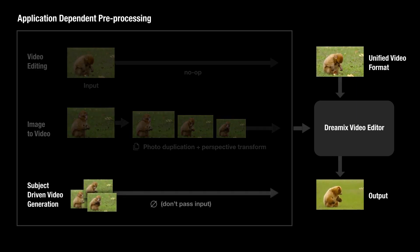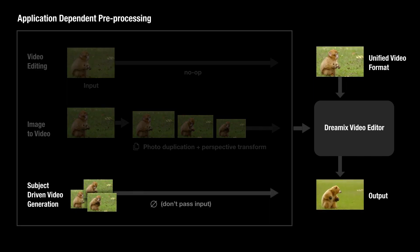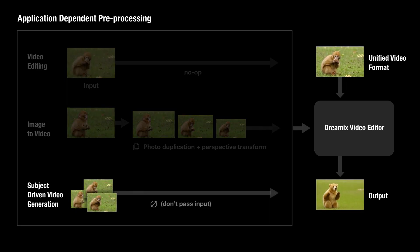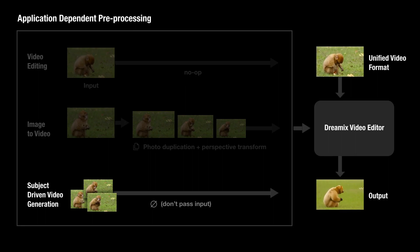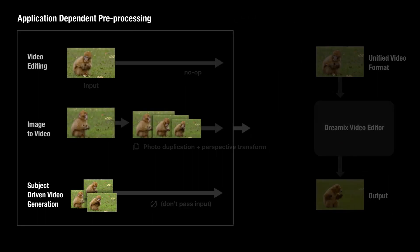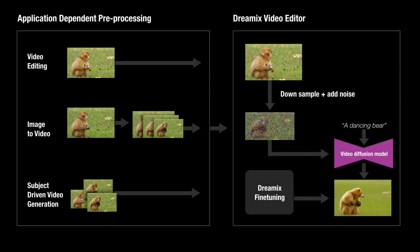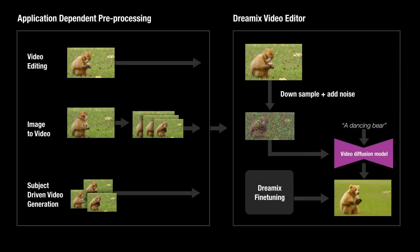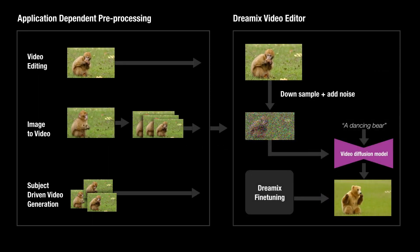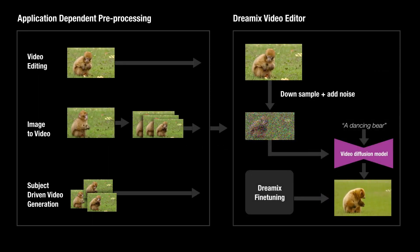When fine-tuning the model on a collection of images containing the same subject, we can perform subject-driven video generation using a text prompt. To recap, we propose Dreamix, a method for general video editing using text-to-video diffusion models.